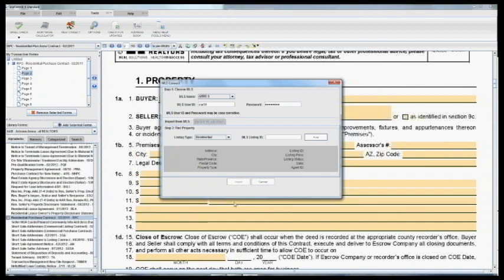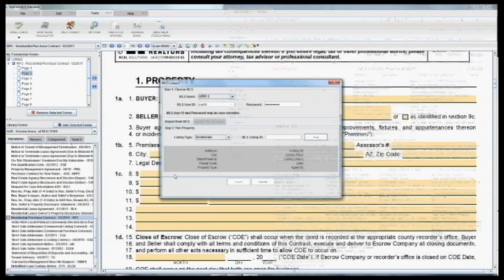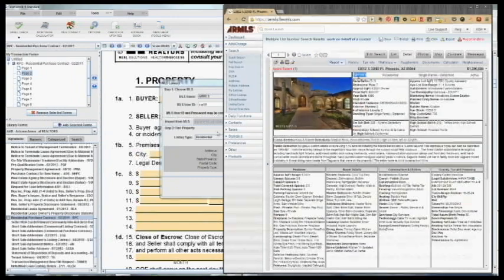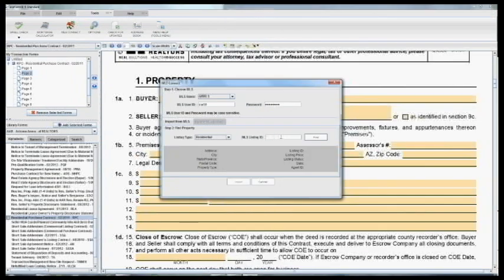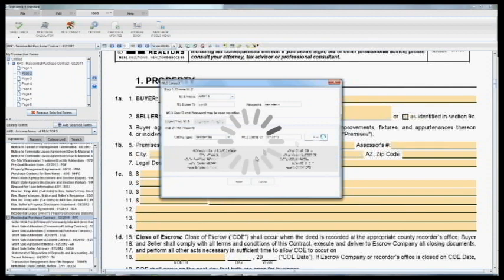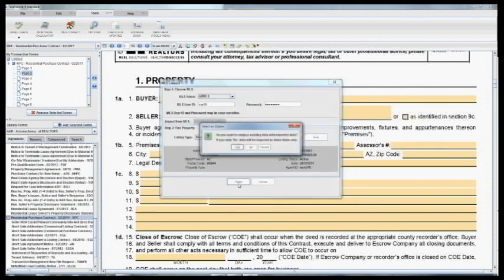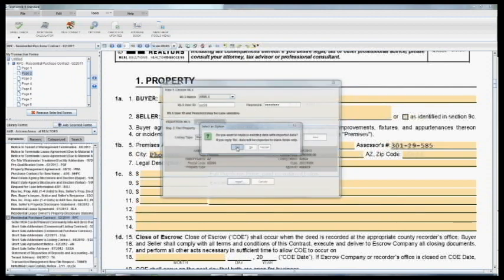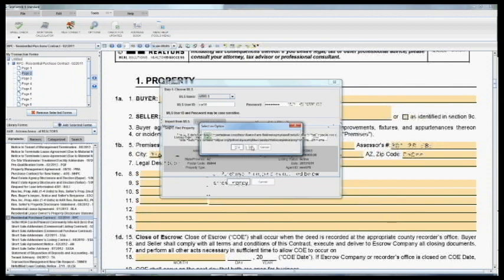And then all you need to do is get the listing ID. So I'm just going to pop back into Flex. Here's the listing I'm putting the offer in on. Just going to copy the ID, paste it here, click Find, and then Import. And then click Yes.